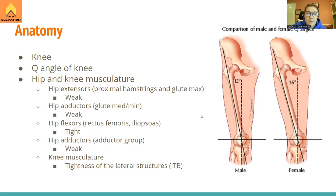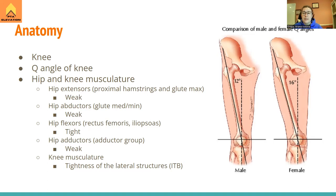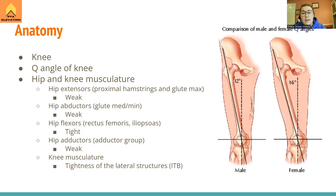These patients also have tight hip flexors — tight rectus femoris and iliopsoas — pulling everything anteriorly, which increases pressure through the front of the knees. The more we pull everything anteriorly, the more pressure builds at the knee. Hip adductors can also be somewhat weak. At the knee itself, we see tight lateral structures.